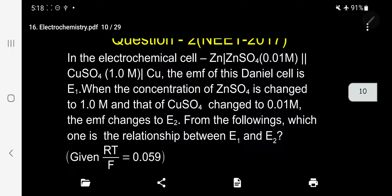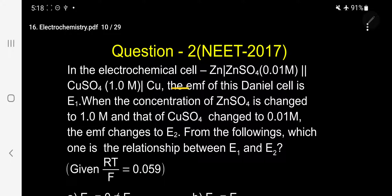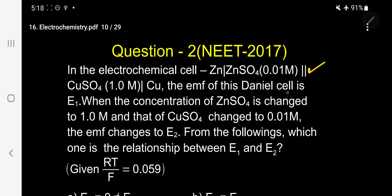Question number two. In the electrochemical cell, there are two types: electrochemical cell, where chemical energy is converted to electrical energy, and electrolytic cell, where electrical energy is converted to chemical energy. In the Daniel cell: Zn | ZnSO₄(0.01M) || CuSO₄(1M) | Cu. The EMF of this cell is E1.